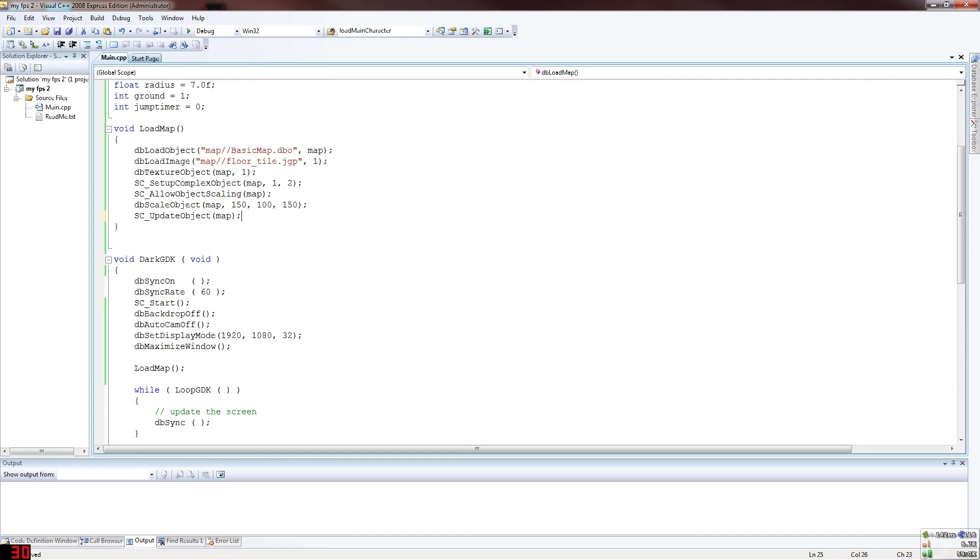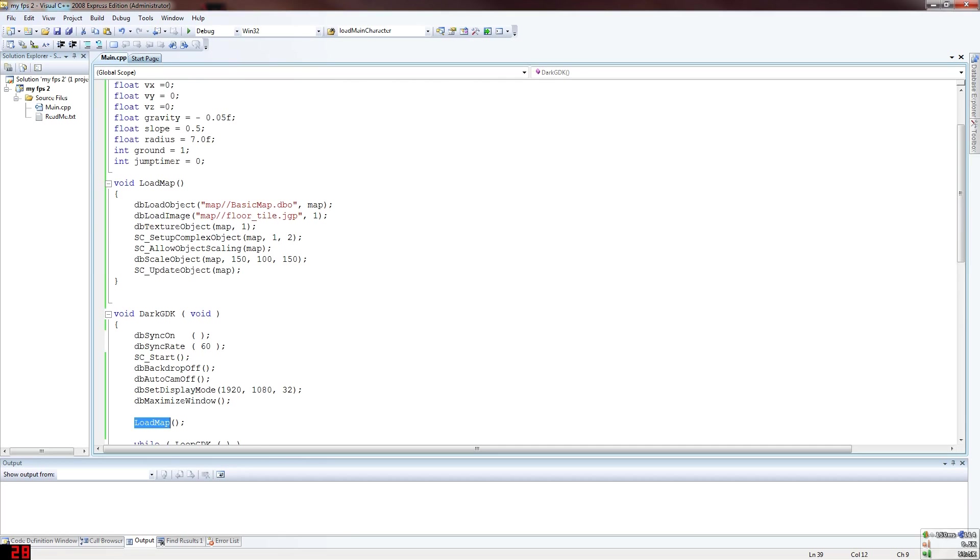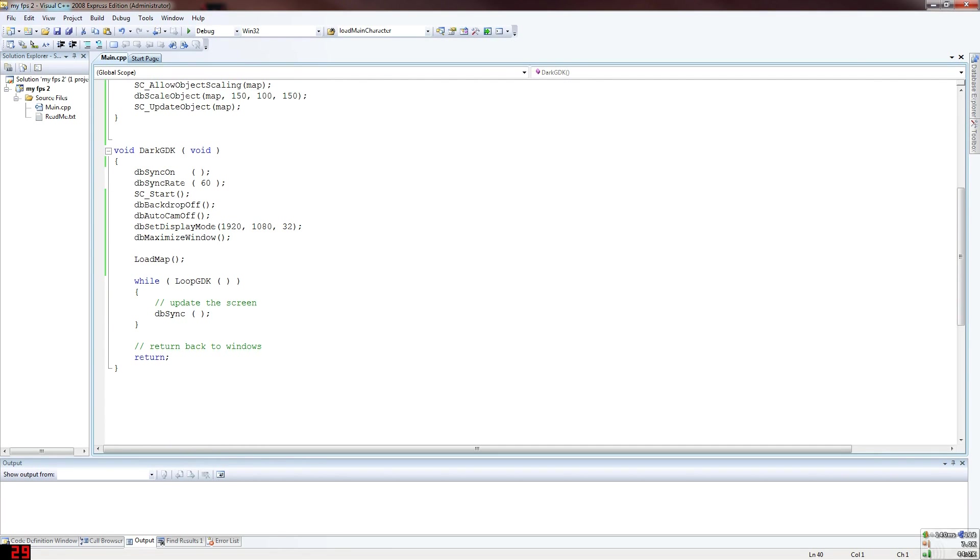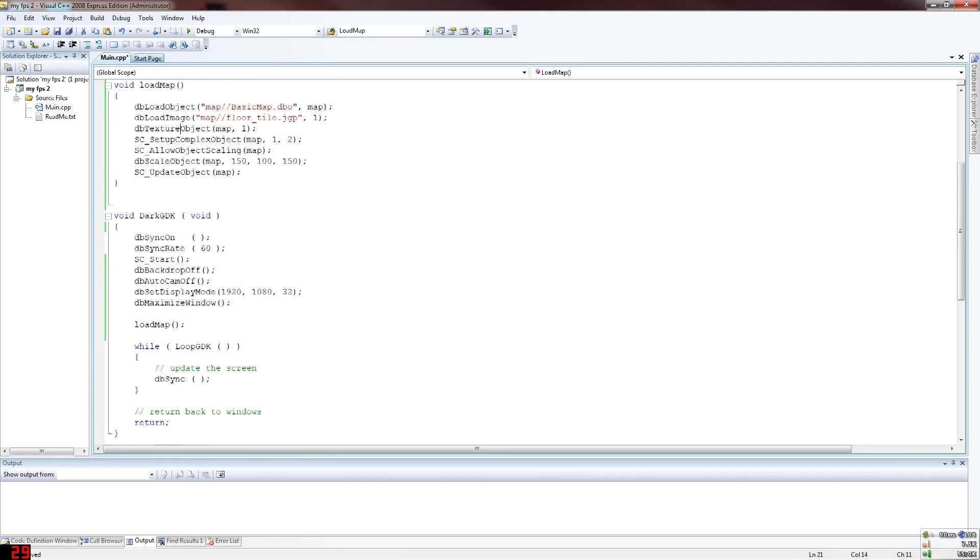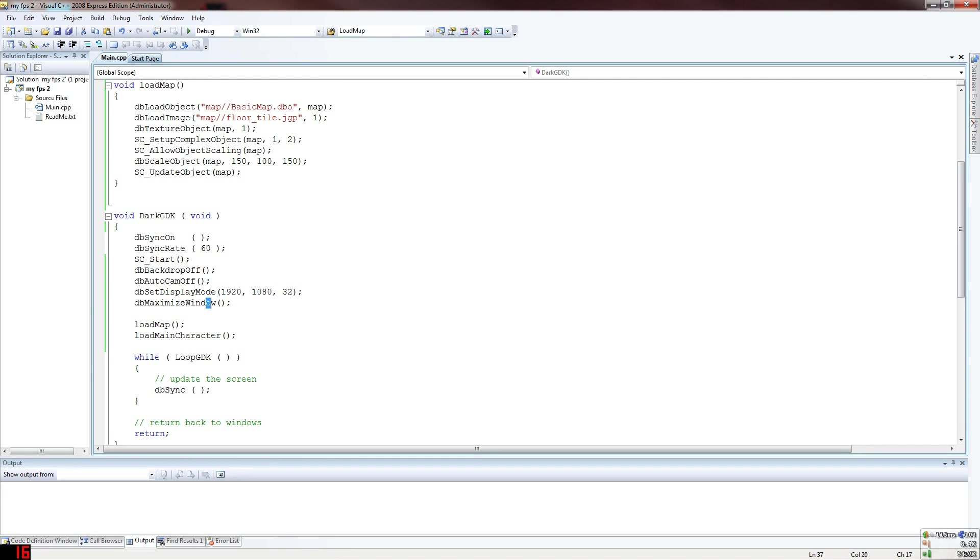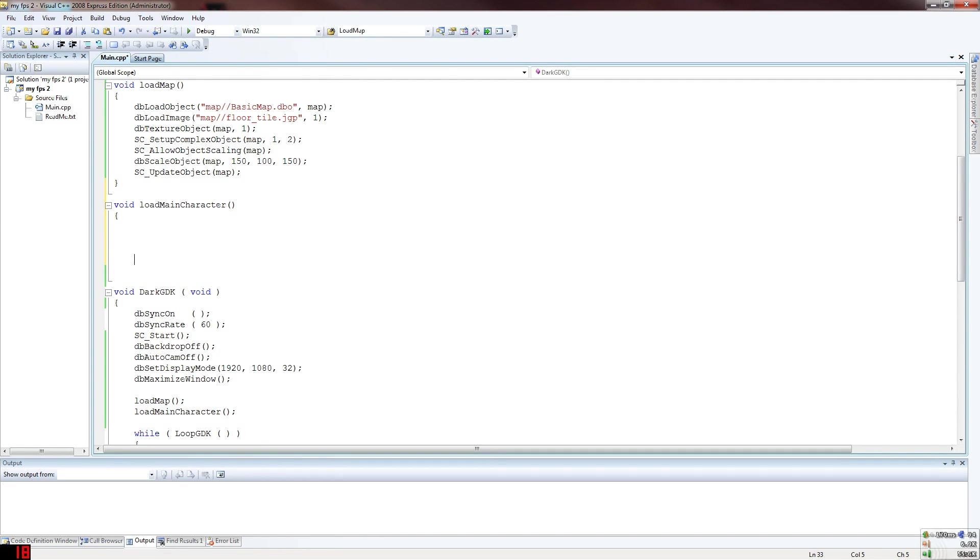SC update object to map because of the new coordinates you want them to stick. That's our map for now. We've loaded our map. Next thing we want to do is we want to load our main character. I want to prefer having that as a smaller one. Load main character.